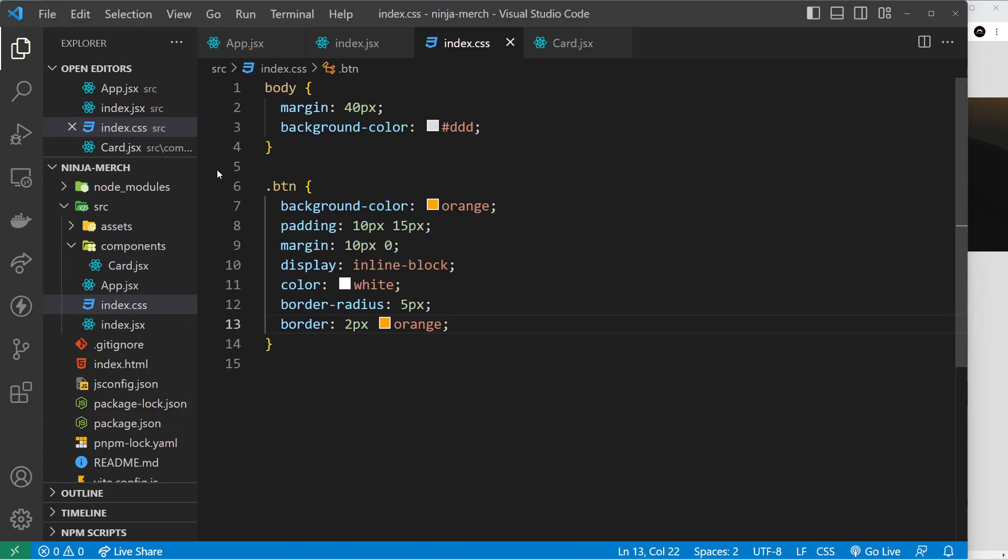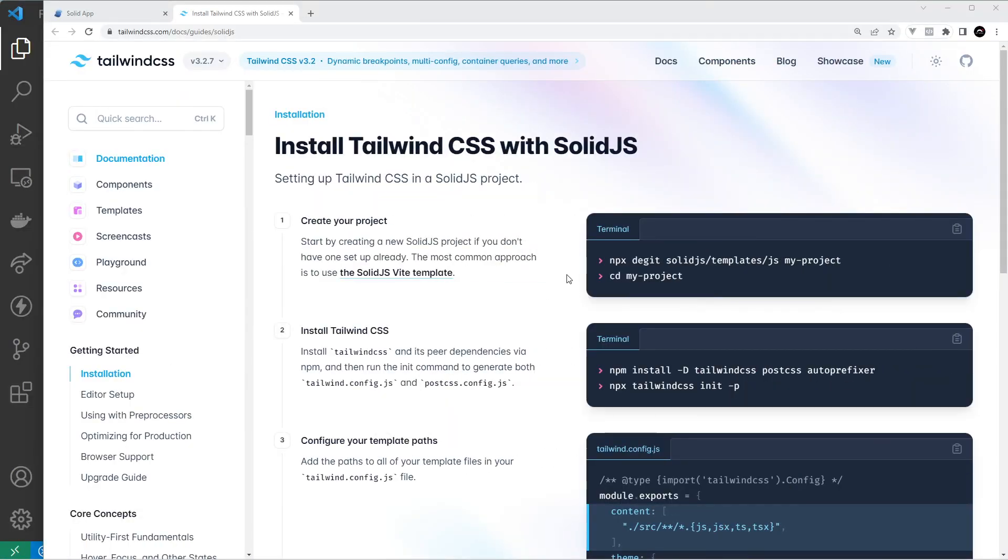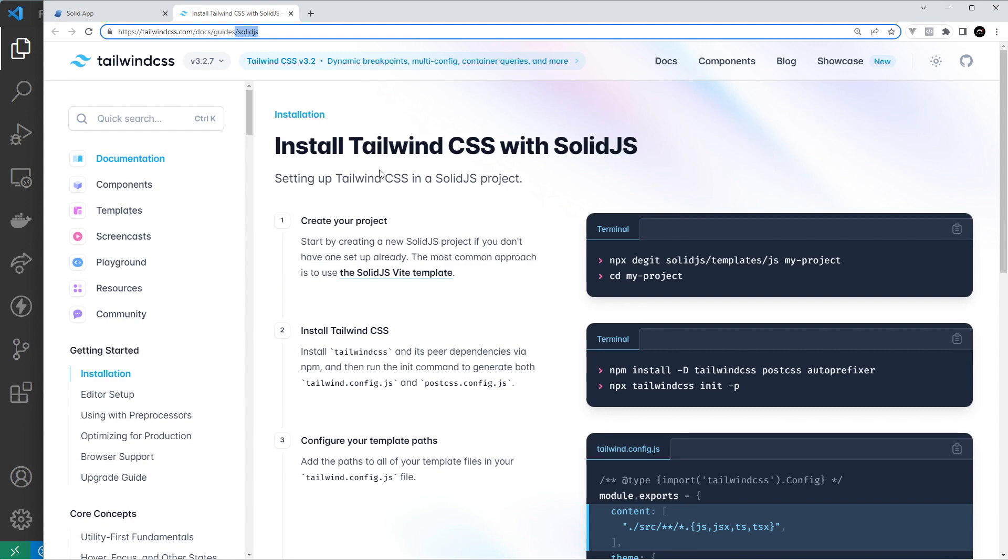Okay, so now we've styled these buttons. I think to be honest we don't need to put anything else in a global stylesheet for now. So now what I'd like to do is show you how to install Tailwind CSS. So I'm just on the Tailwind docs right here, and if you go to guides and then Solid.js, it's going to show you how to install Tailwind with Solid.js.